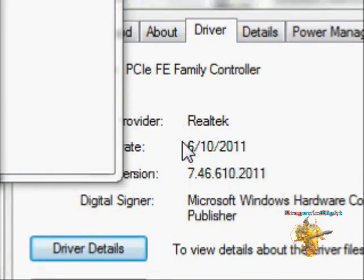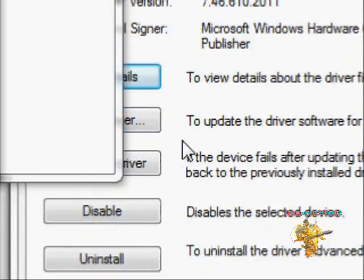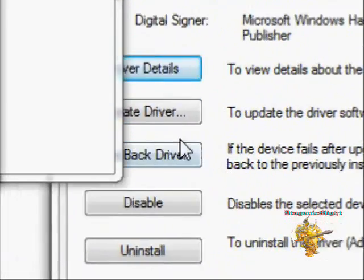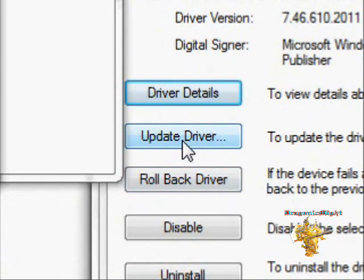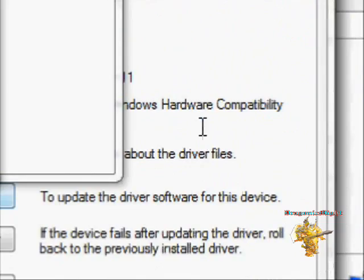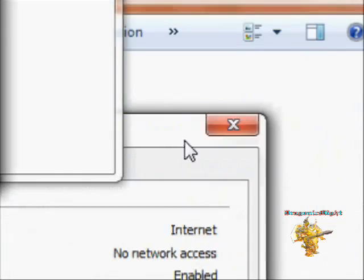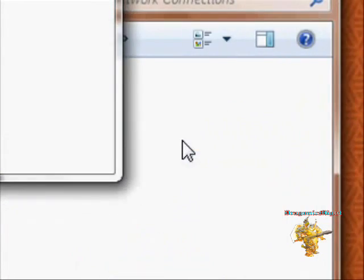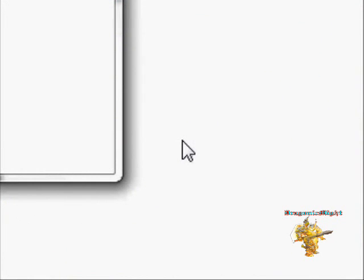You want to click update drivers and from there you want to click the first one. Don't click the one that'll say search computer, but click the one that'll say search the internet.